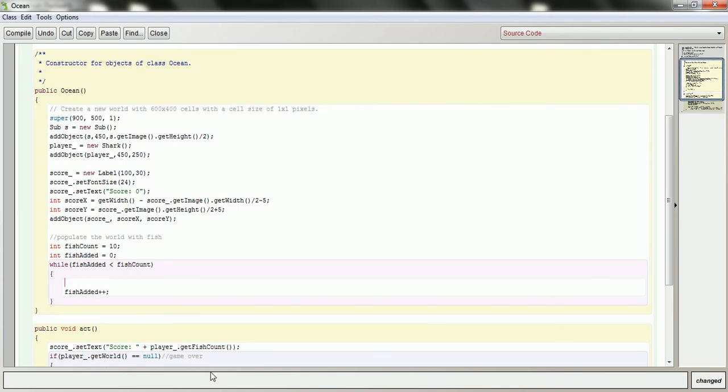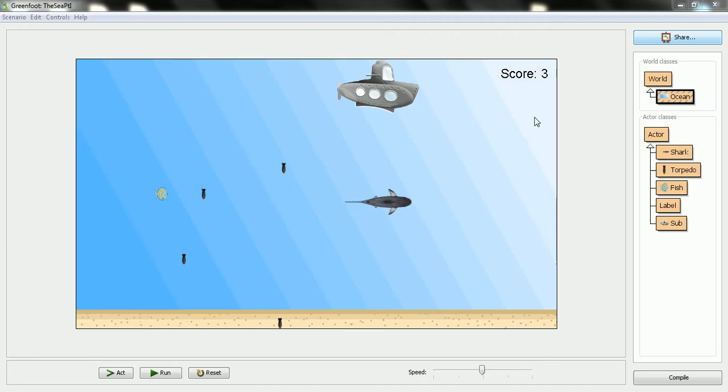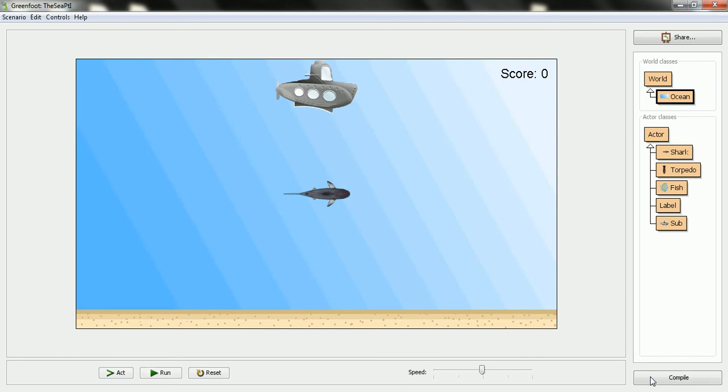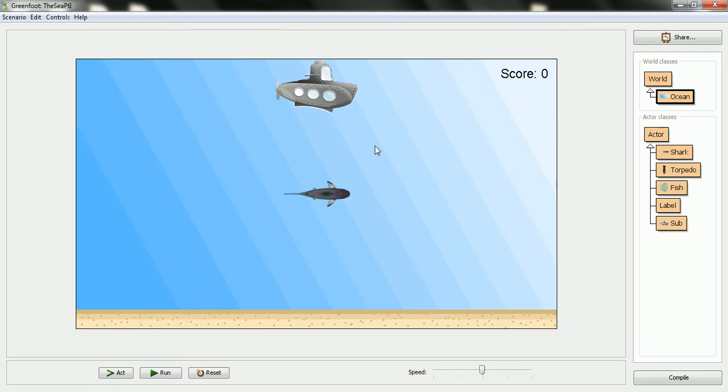But before I do that, one thing I'm going to take a look at here is I don't want the fish to be put into the world, let me reset it, too close to the shark. Because if I put them in, and they're like right in front of its mouth, it's too easy or maybe it'll be eaten right as soon as the game starts. So what I'm going to do instead is imagine that there's a circle around the shark, and I want to avoid that circle of, you're too close. So I'm going to make a method in here to help me do this.